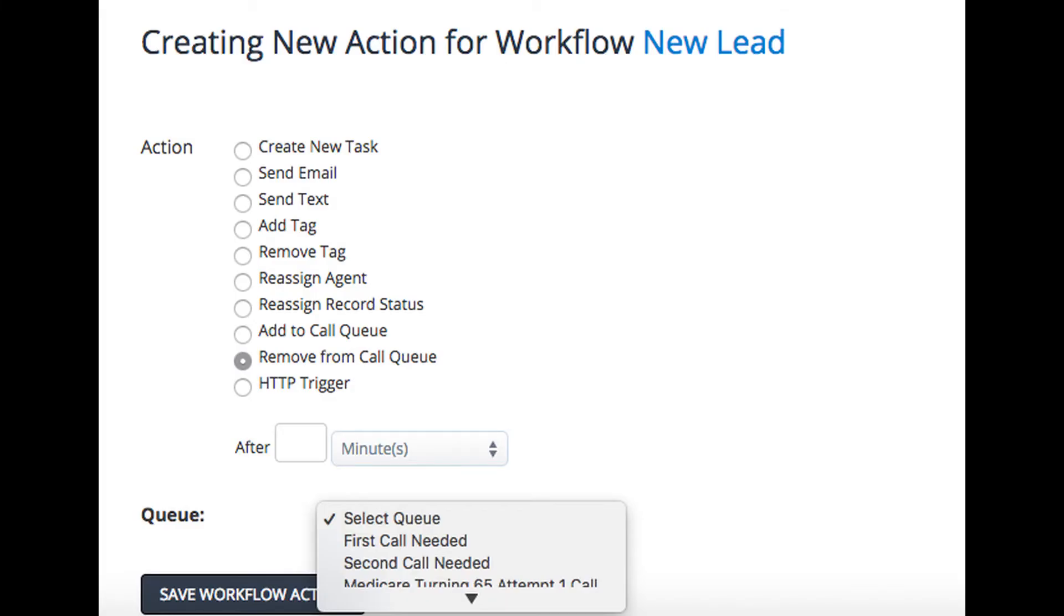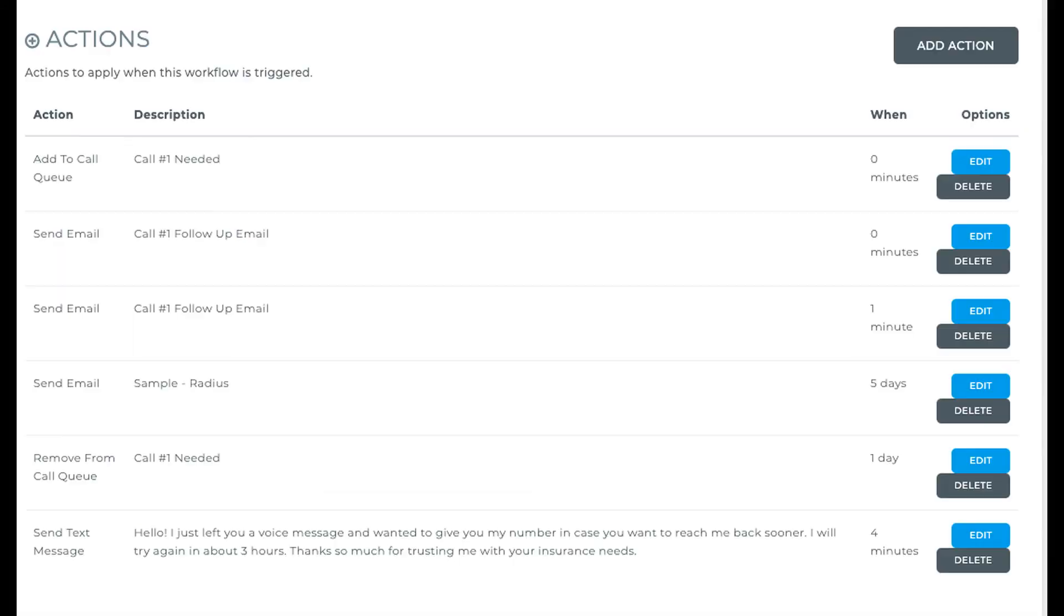You should also check out the video on automated workflows. That way you can tell the system when people should go into a queue automatically and when they should be removed from that queue.